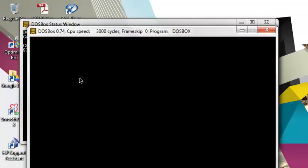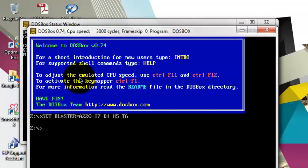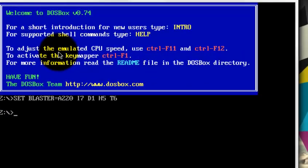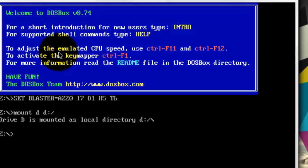So let me start with the coding. I will simply go to DOSBox 0.74. Now first I have to mount my debug on some drive, so I'll mount it in the D drive: mount D D: hash D: debug.exe. Okay, so it's mounted.